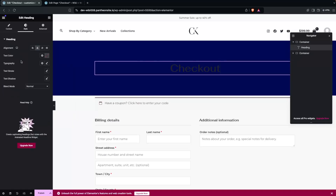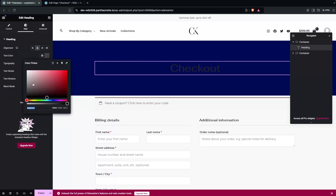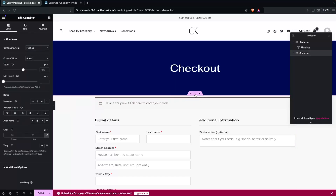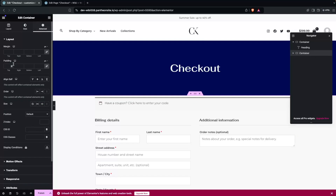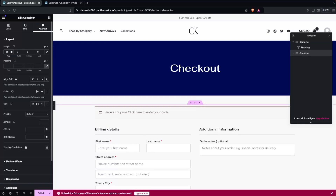Now we have to change the text color to white. Then I need to create some space on the second container, so let's click on it, go into Advanced, and add a margin at the top of 50px.